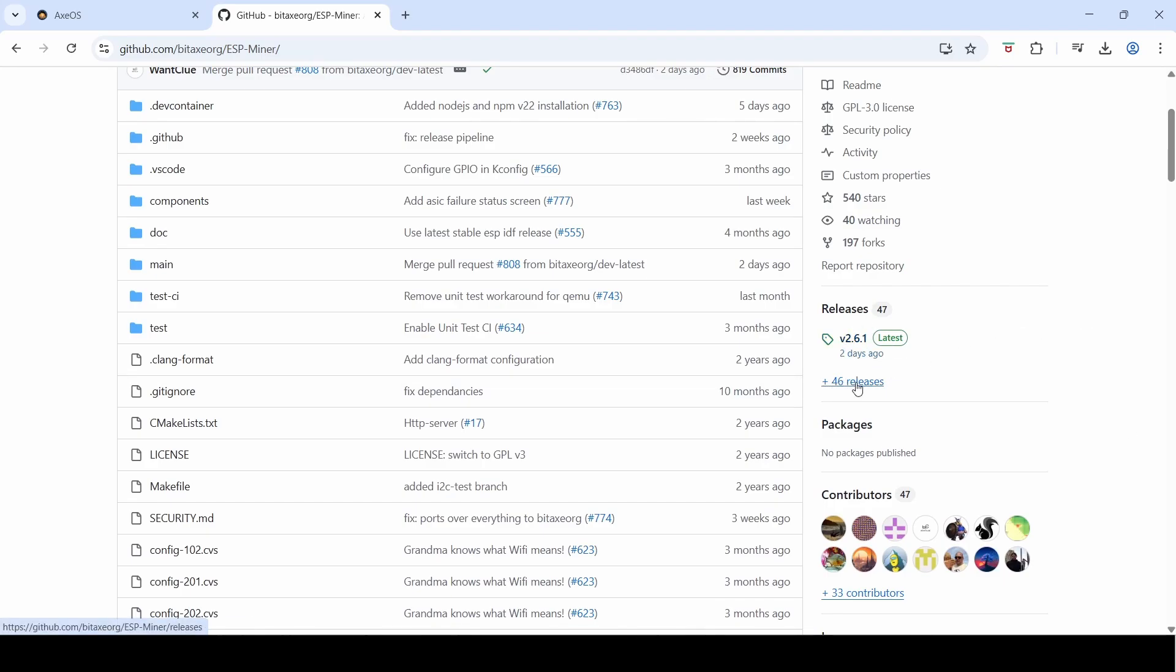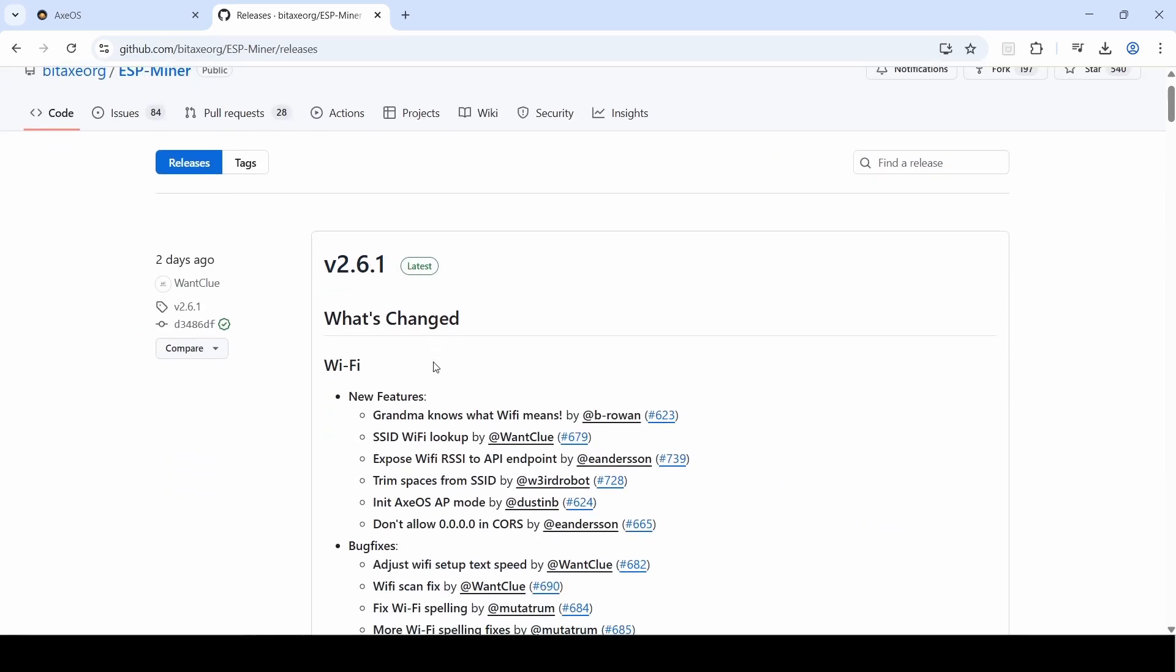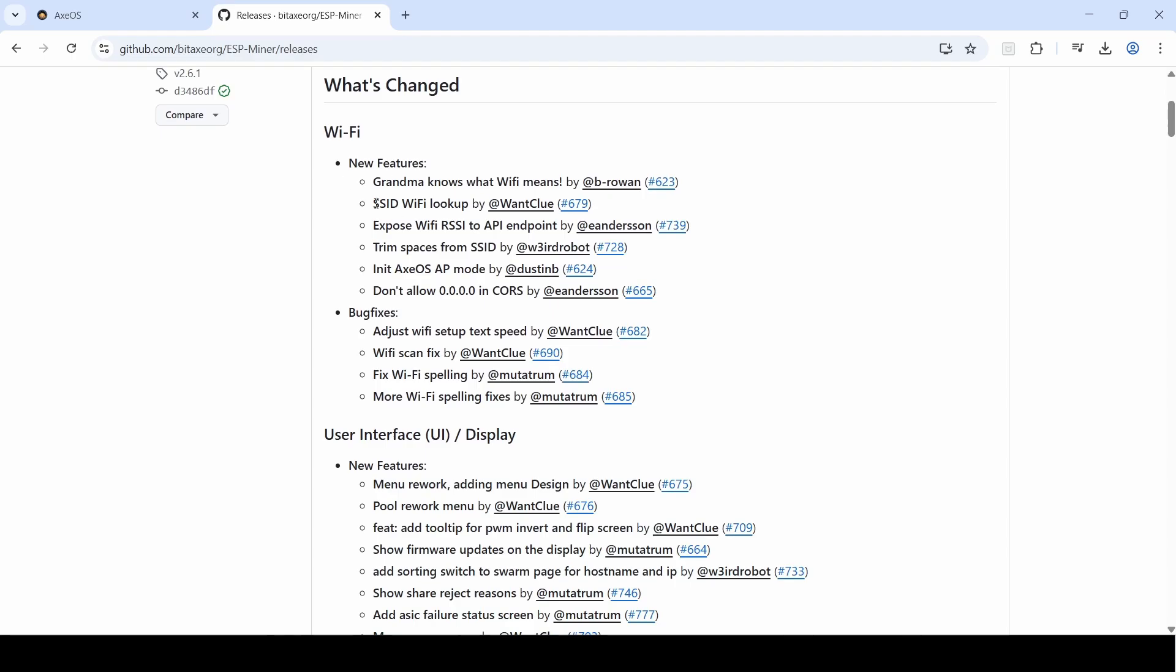So we click into here, you can see the current release 2.6.1, and you can see all the amazing new features this release has. Things like they've changed the SSID text to Wi-Fi because grandma doesn't know what SSID means but she knows what Wi-Fi means.